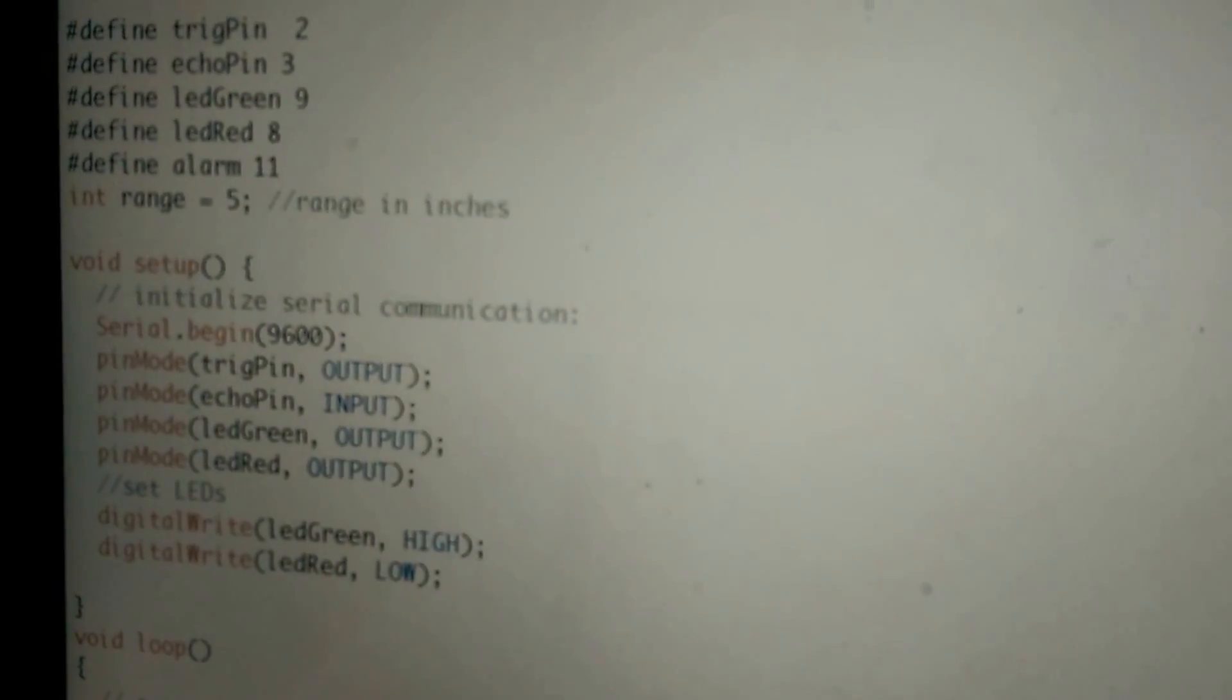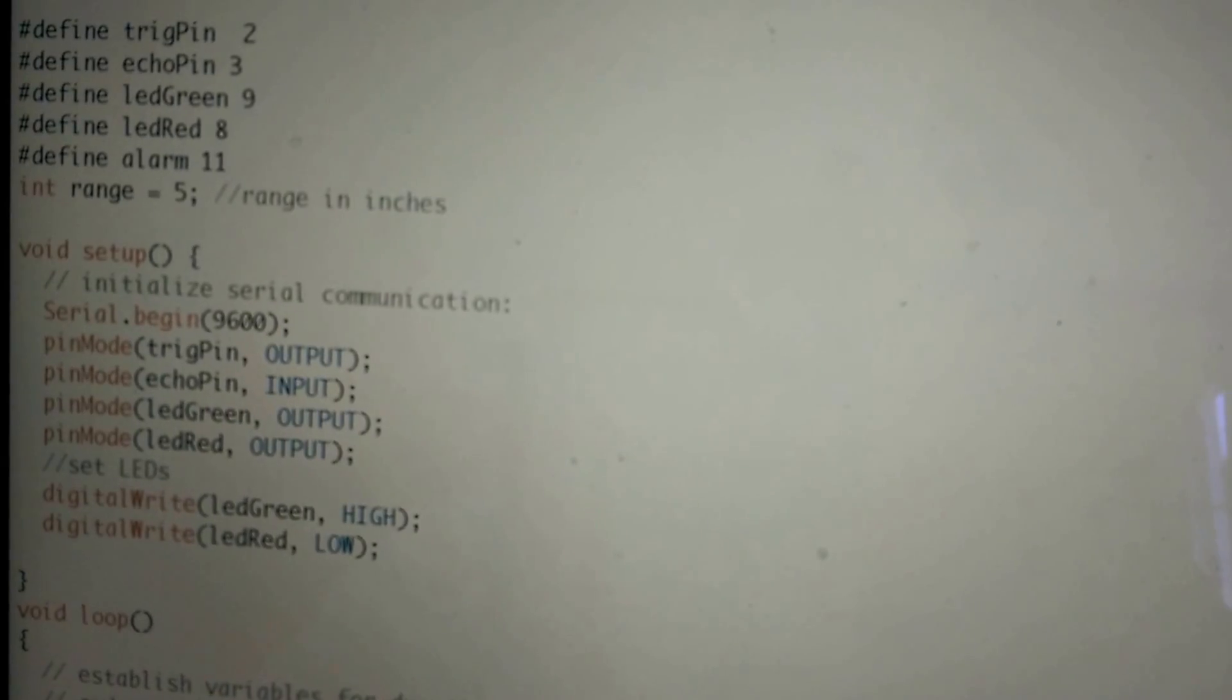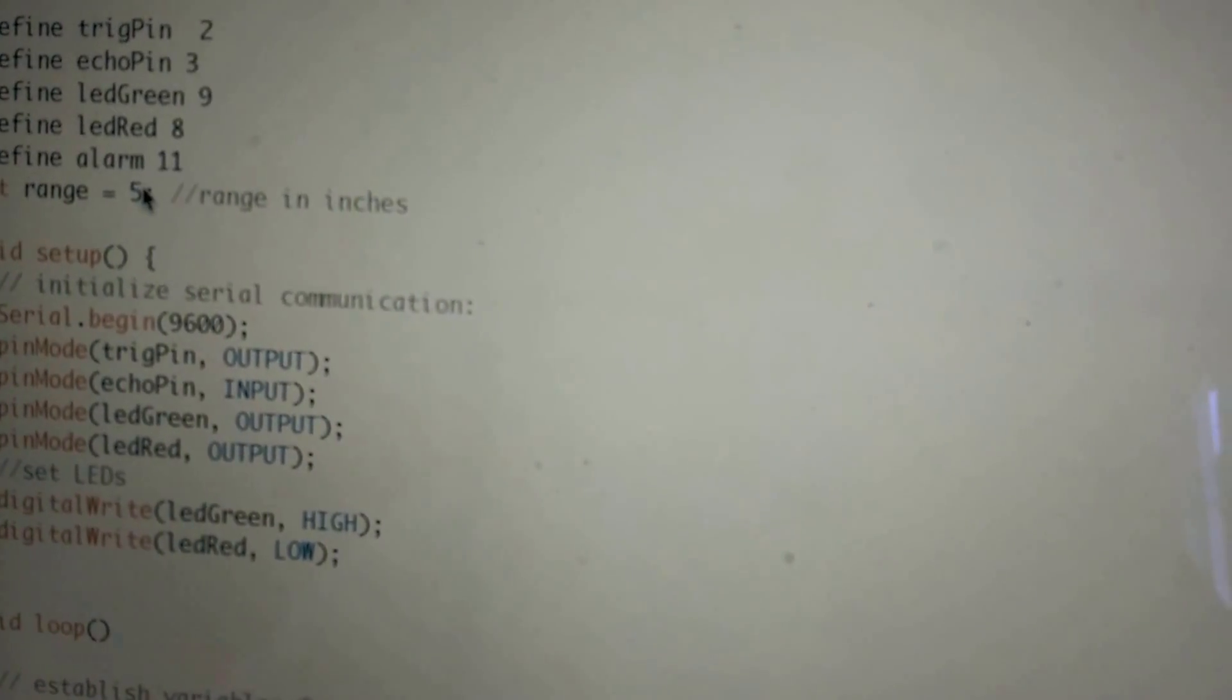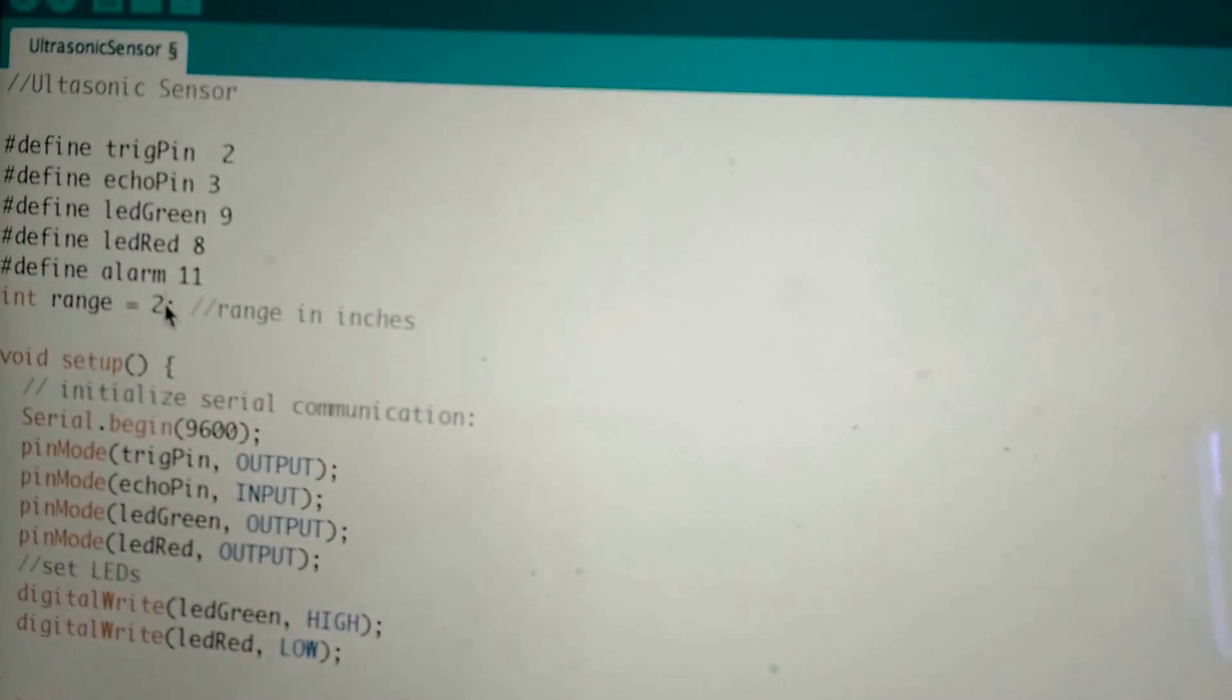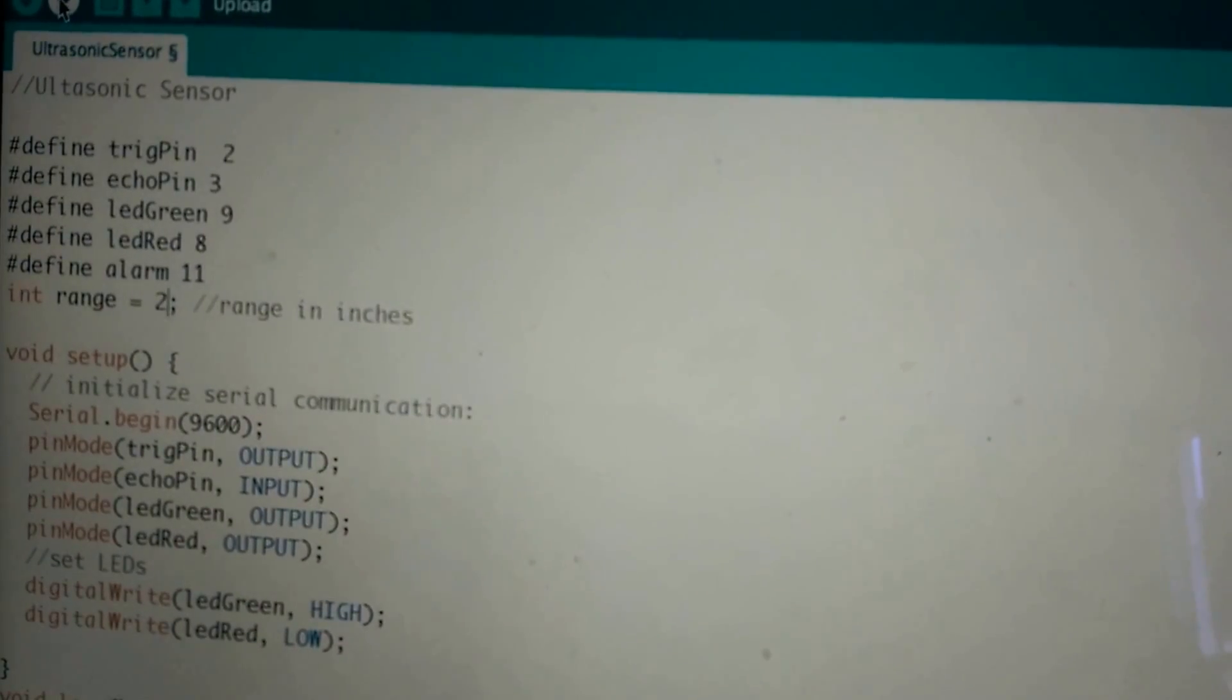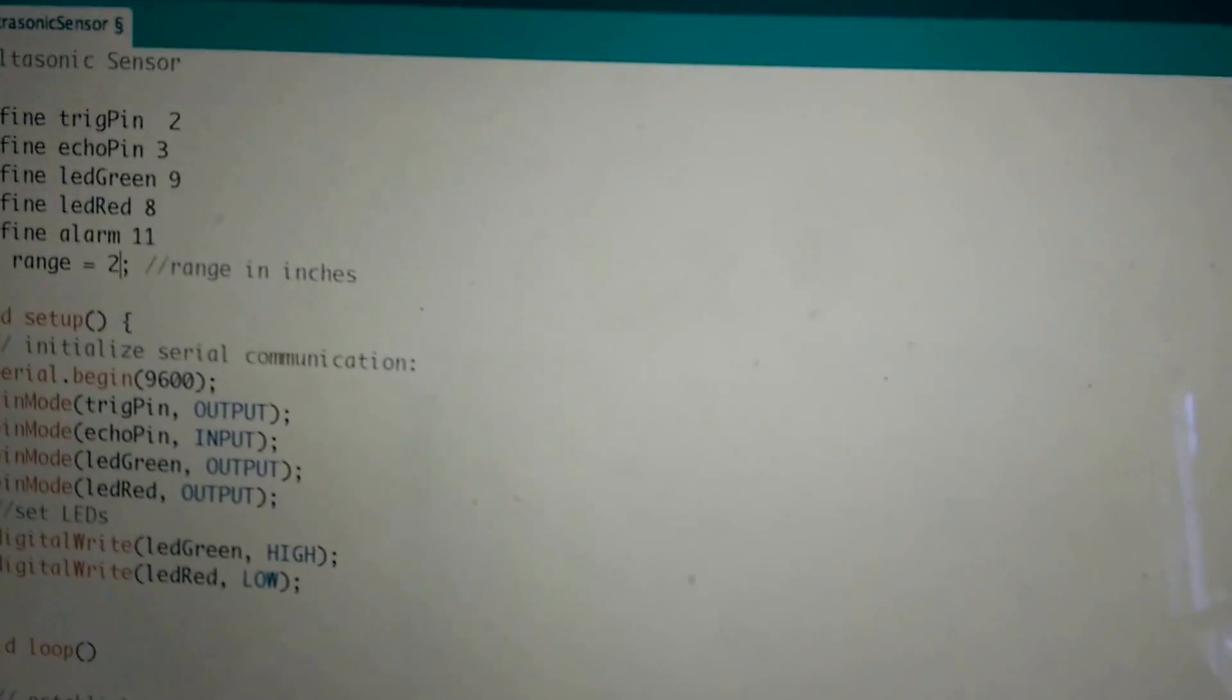And as you see at the top of my program I have a range of 5 inches. Let's go ahead and change that to probably 2 inches. I'm going to upload that code and we're going to see that change take effect.